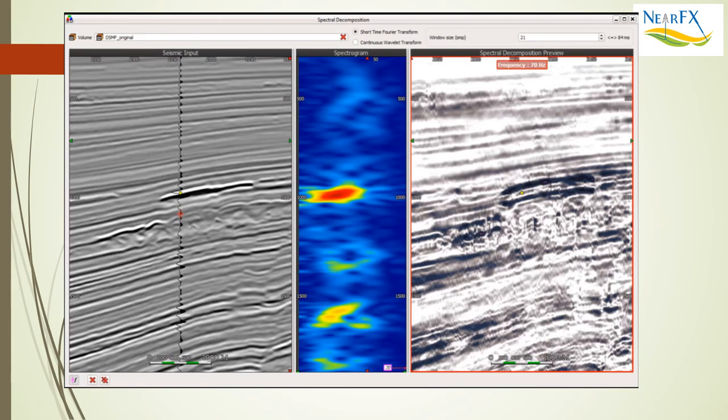Sure, it makes sense to have a spectral decomposition capability to bring out geobodies, and a lot of people do that. But quite often there's other information - stratigraphic information - that's not present at the frequencies found only in the geobody.